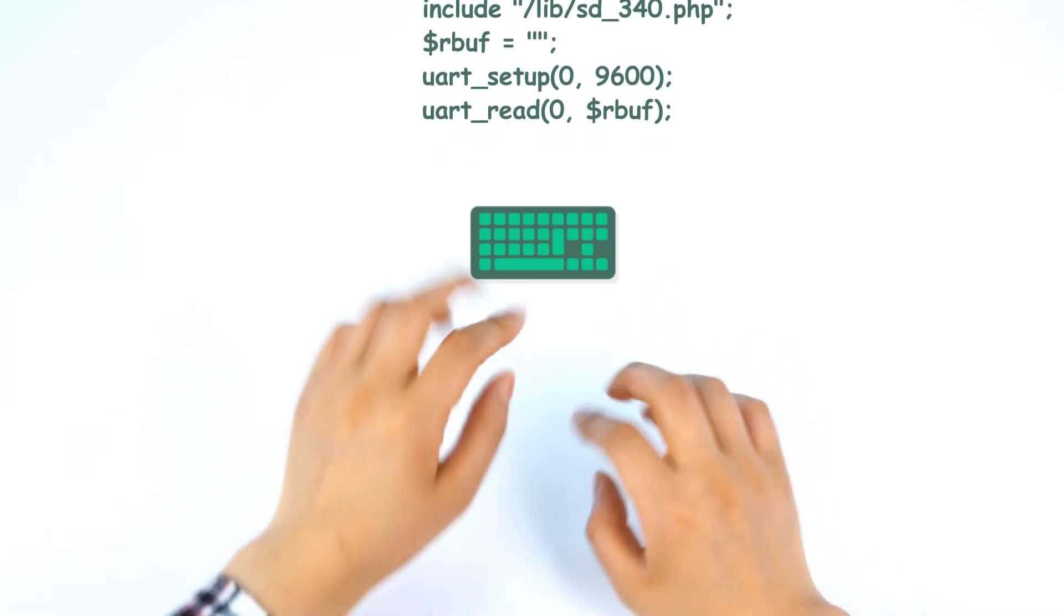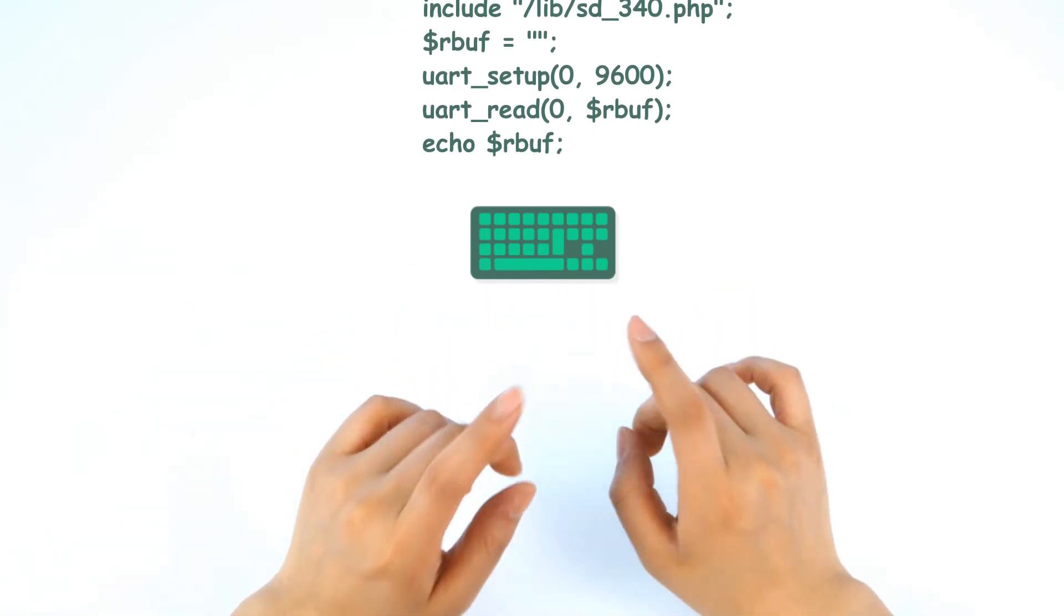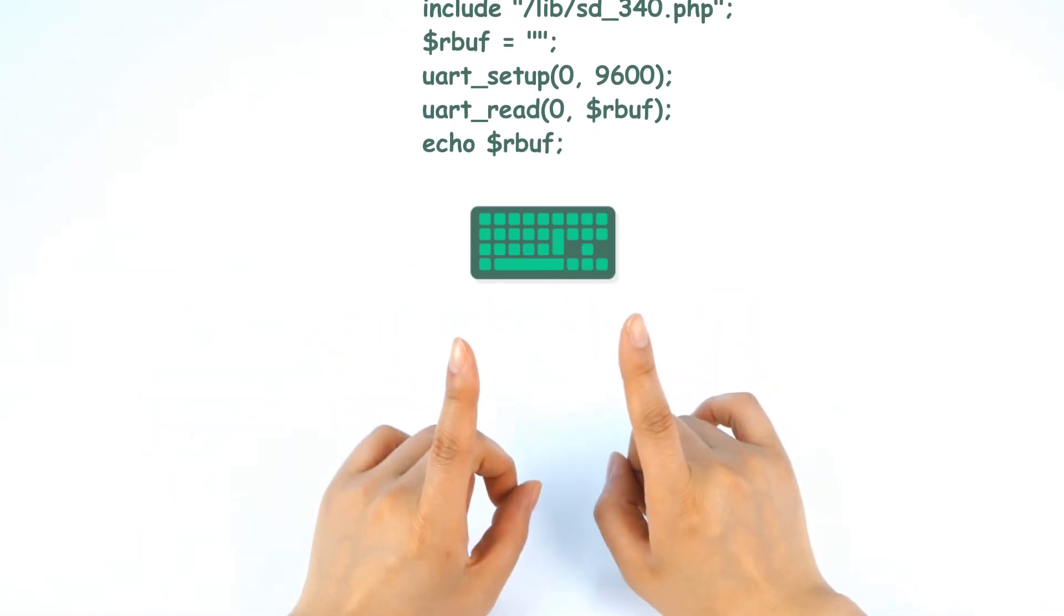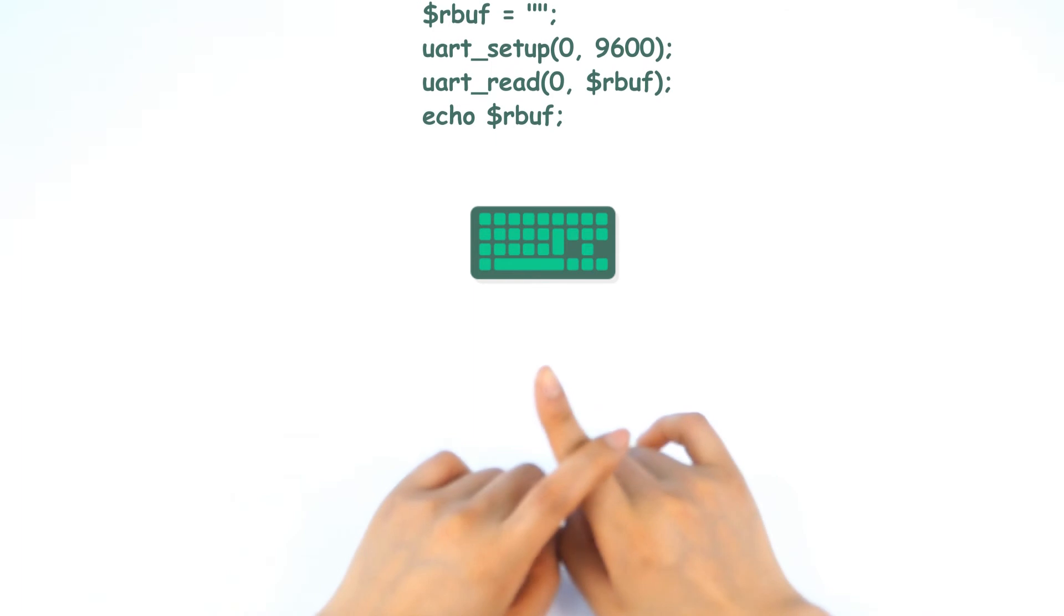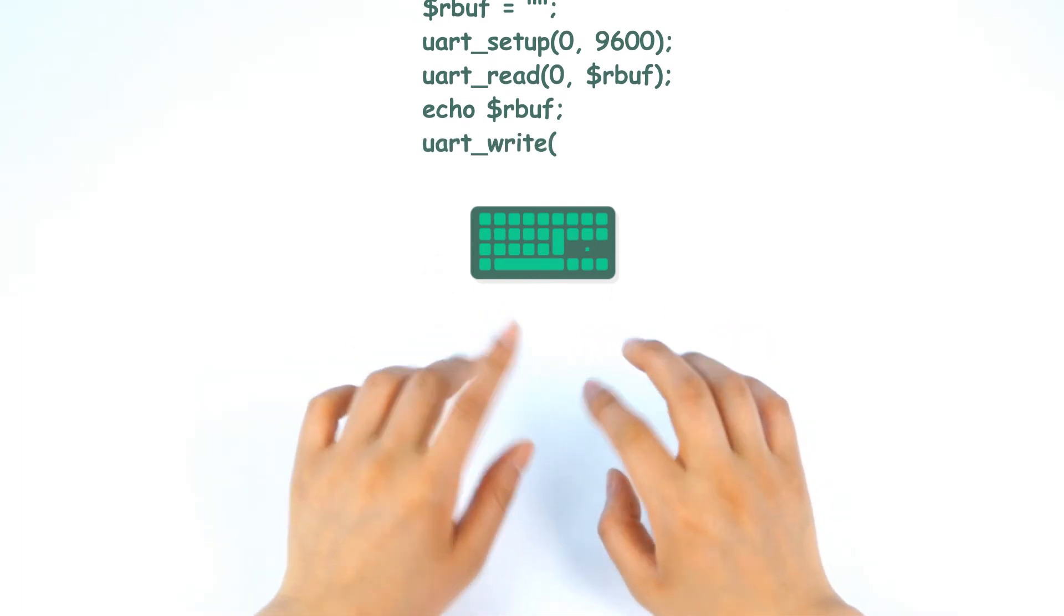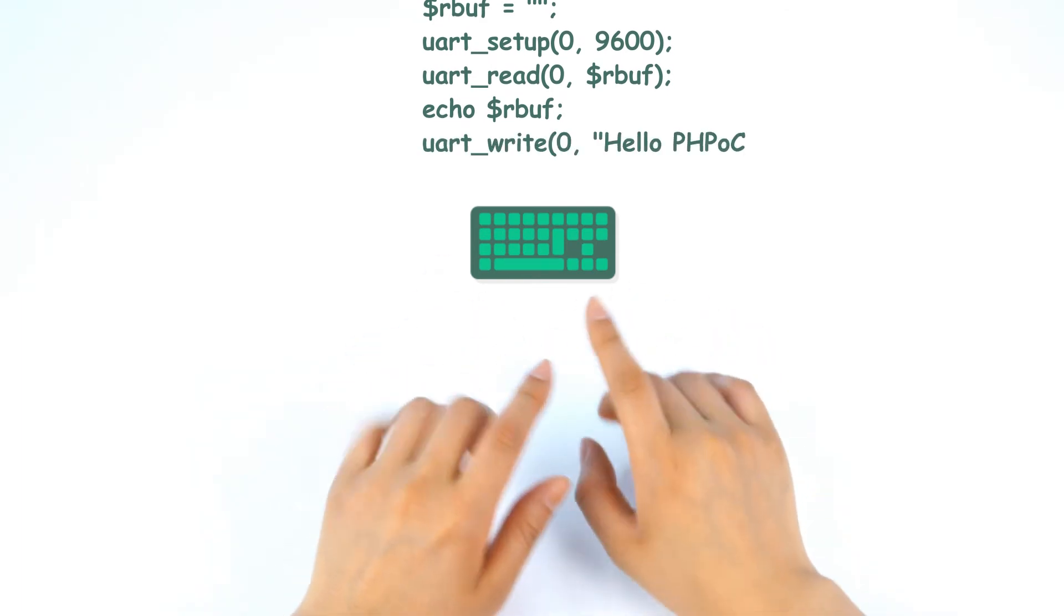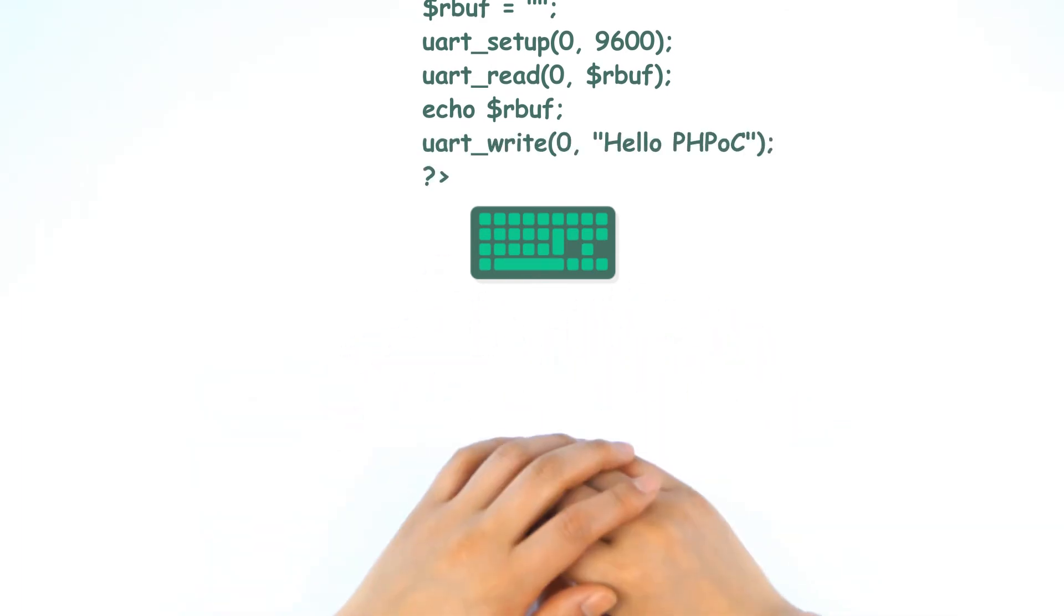Then, let's print RBUFF. UART write function to send data to the 0th UART and what we send? Hello PHPOC. And close the source code.